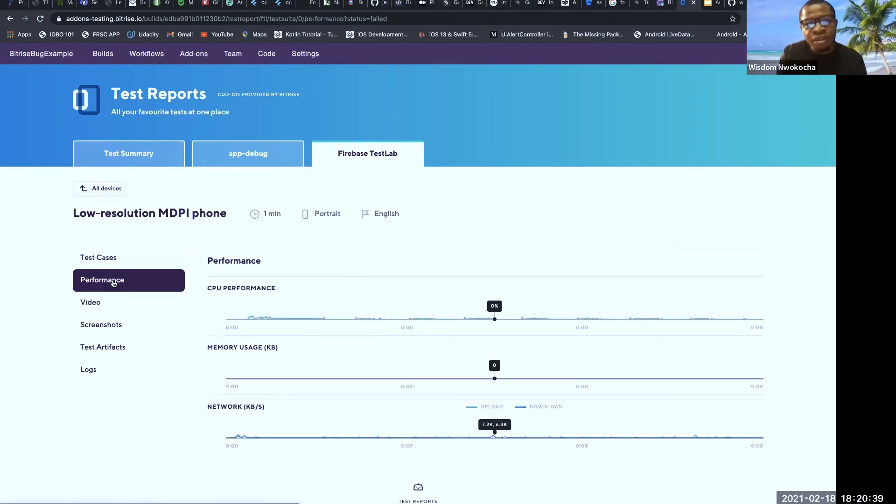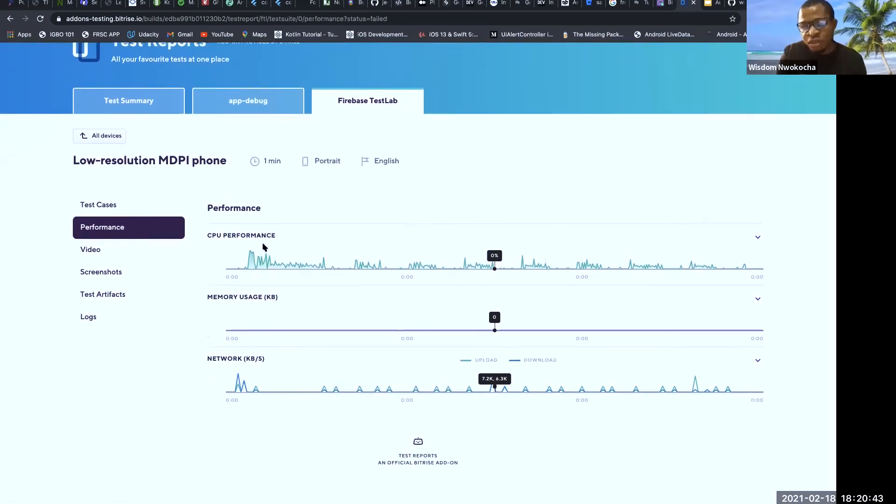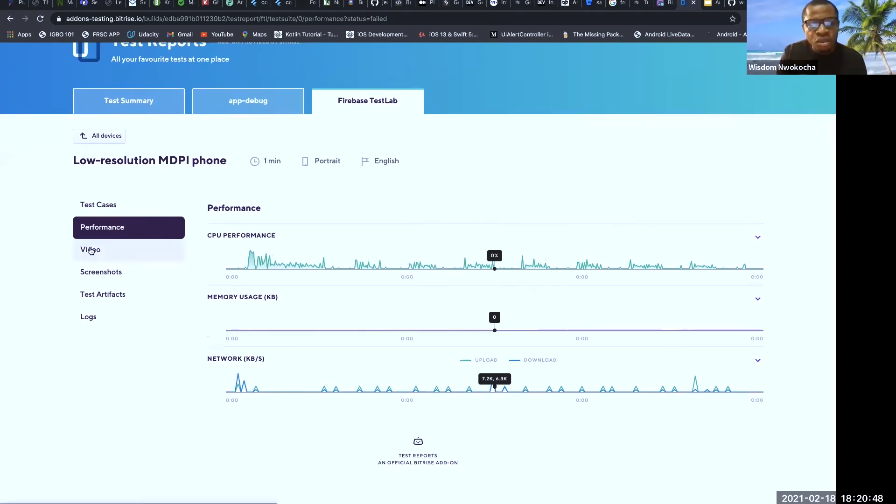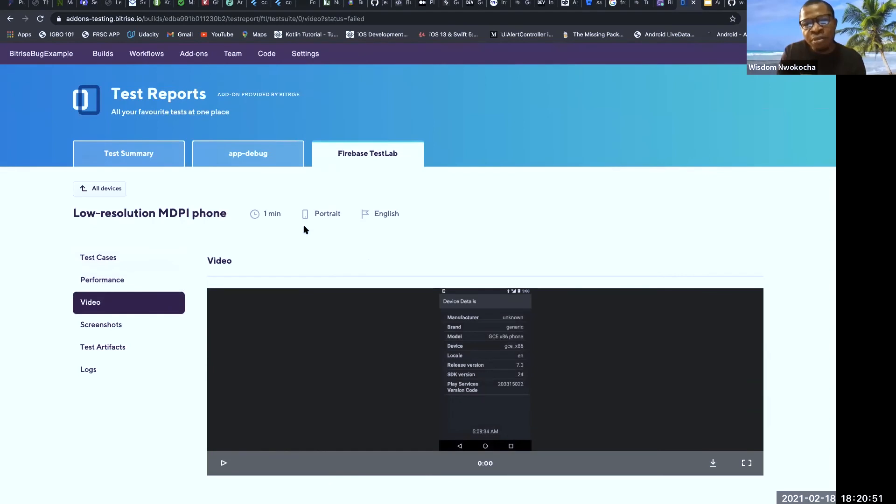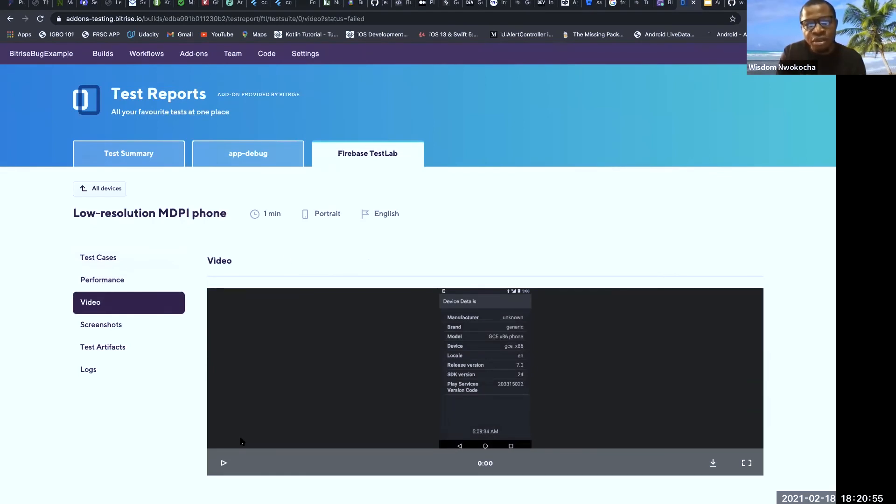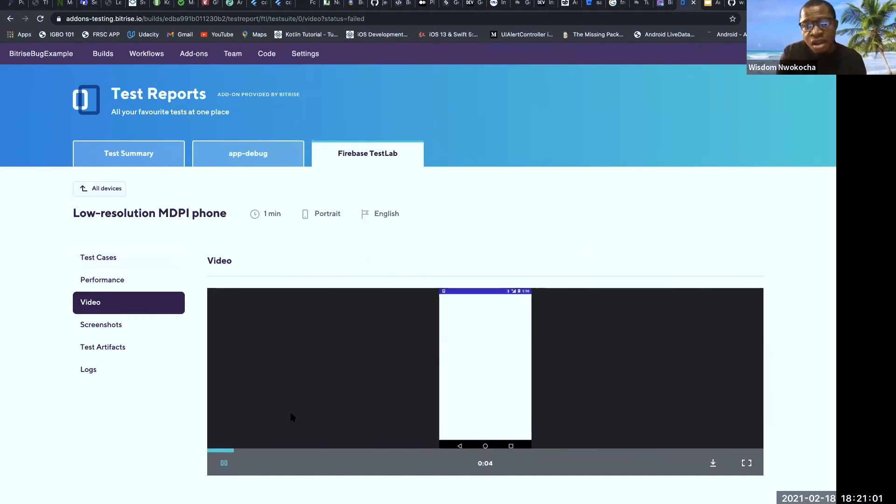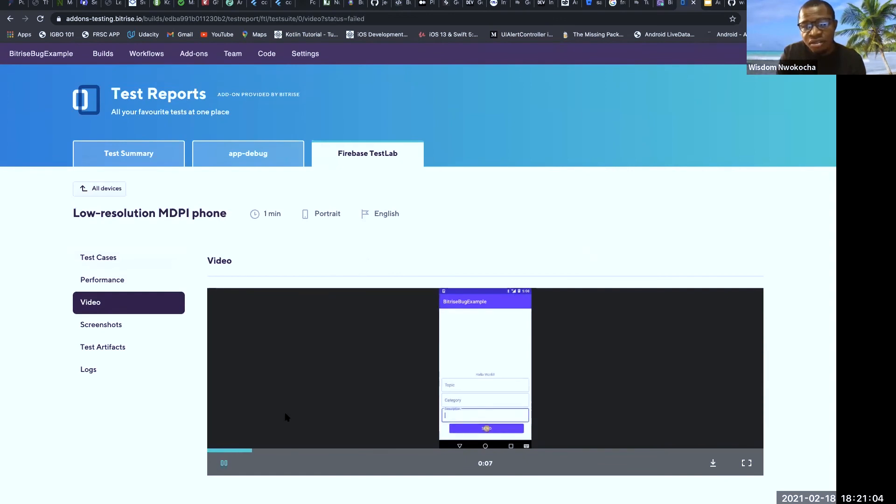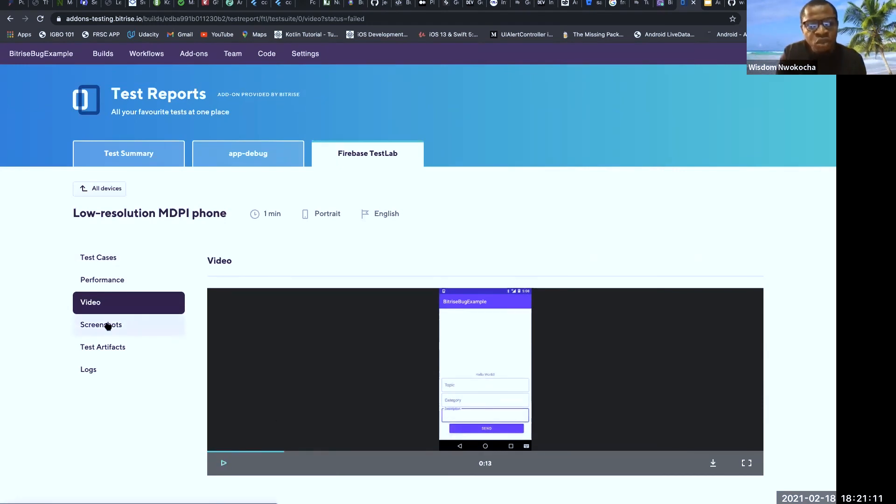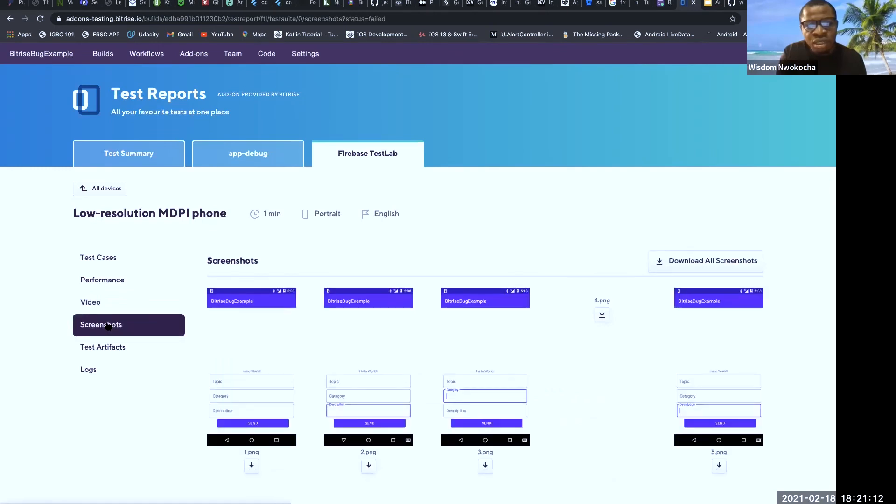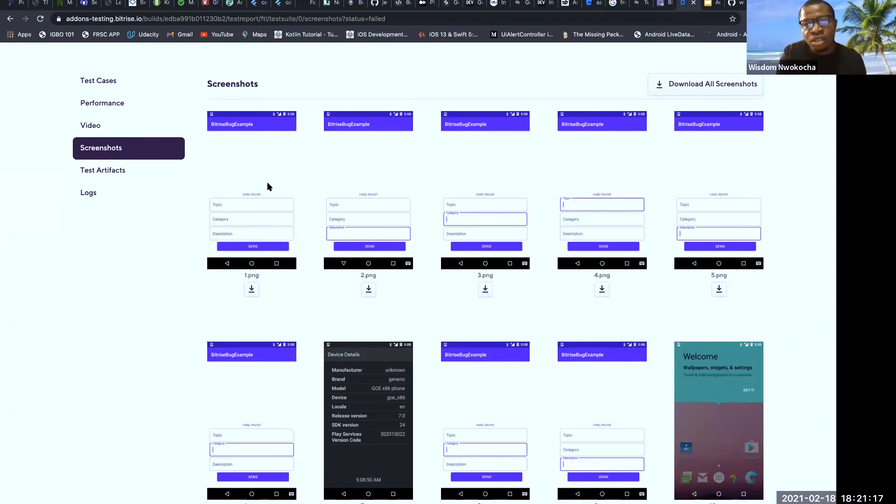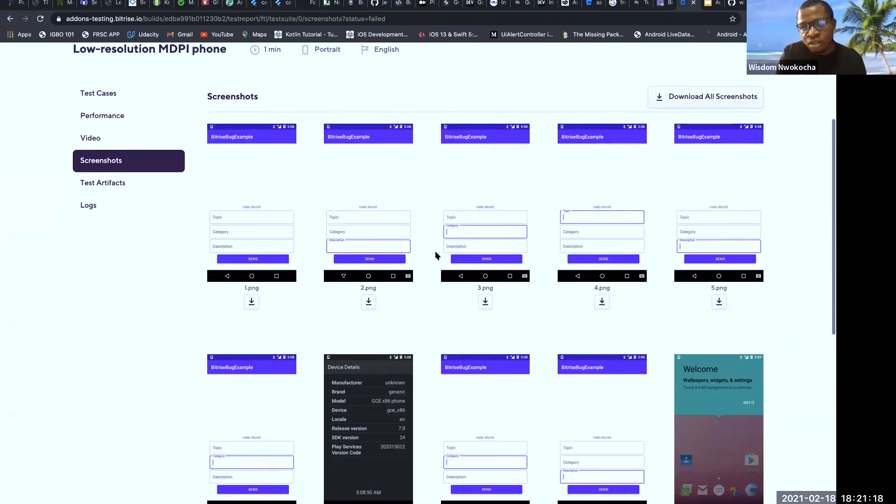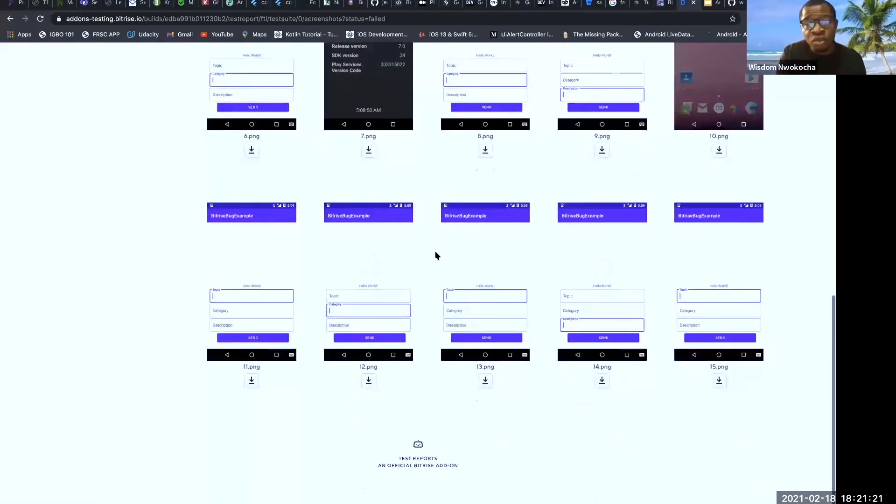You have the performance to see how your app is performing. The CPU performance, the memory usage, and the next one. You click on the video. This video is just a walkthrough of your app. How the Firebase Test Lab crawled your app to get the suggestions and screenshots. You can click on the video. This is how we crawled my app. The next one, you click on the screenshot. These are the screenshots. After crawling the app, these are the screenshots. The crawler got and screenshot of the whole app.